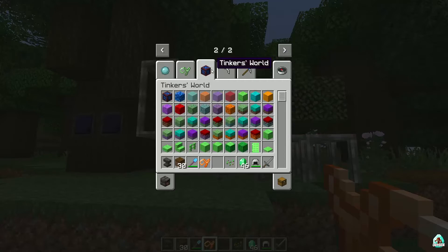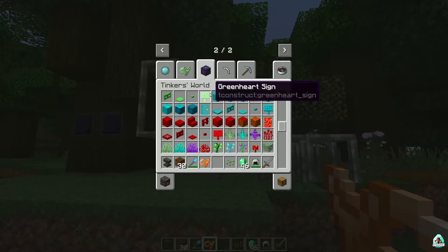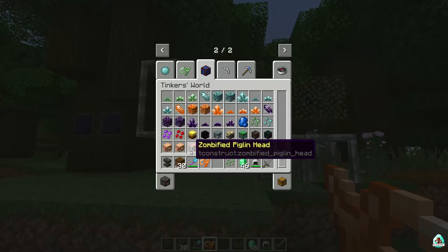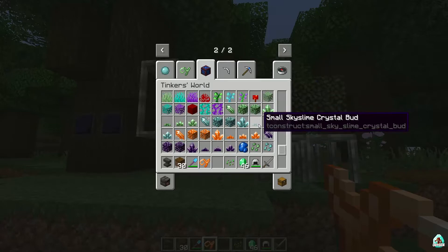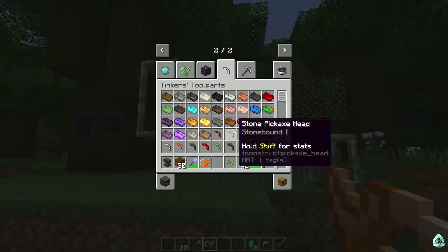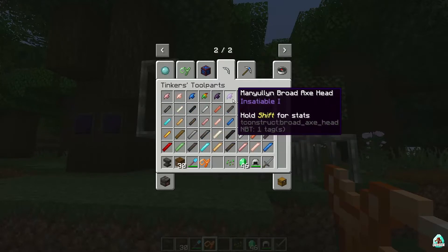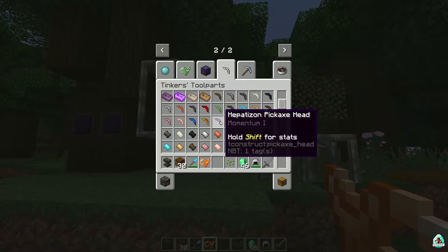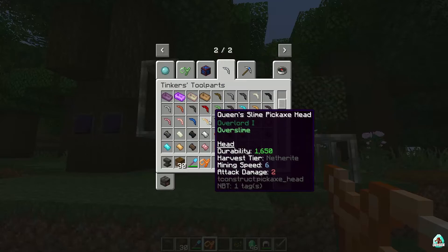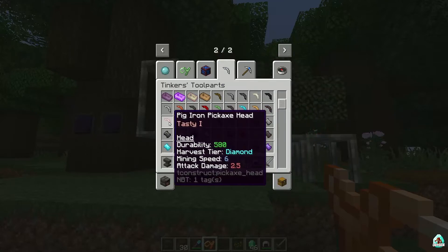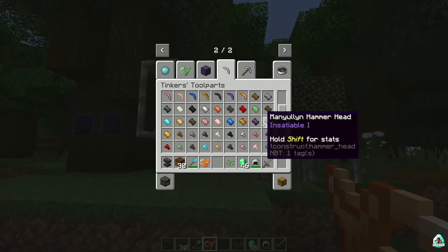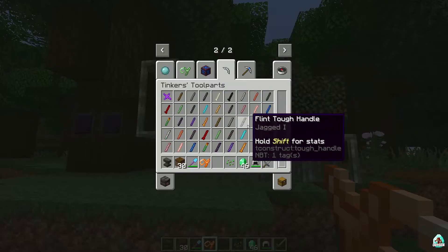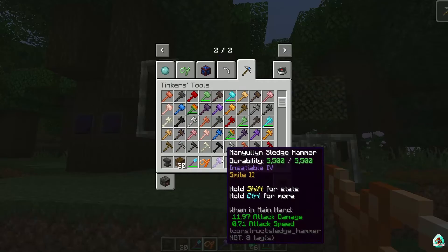Too much content for me at this moment. There's a green heart sign, sky slime crystal, ender slime crystal, a quartz crystal — which works like an amethyst crystal. Also broad eggs, tools that look totally the same. Myelin, nepotizon — what's that? Queen slime pickaxe, cobalt pickaxe, rose gold, tinker bronze, cobalt, light wave. Different plates. Tinker tools work totally the same manner as in the previous version, I think.